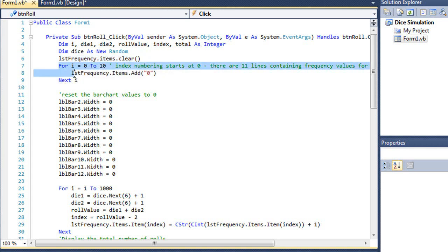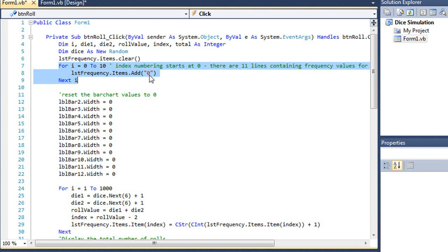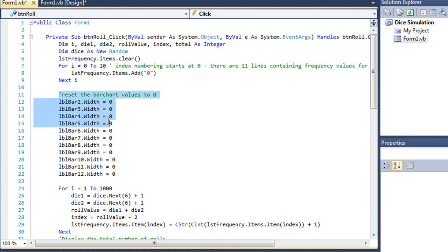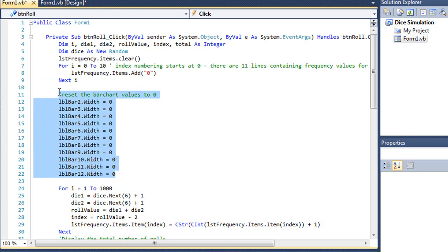And then I have a for loop. I want this loop to execute basically 11 times from 0 to 10. And what I'm going to do is simply add in or set the value of each of those lines in that second list box to 0. That's going to become my base value that I will increment each time we have a roll. Then I reset the width of all the bars, those label bars that create my bar chart to 0. And I do this just so that even though it's starting out at 0, whenever I run the application again, it will reset them back to 0 and increment them accordingly.